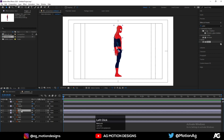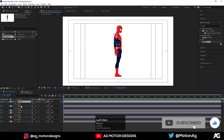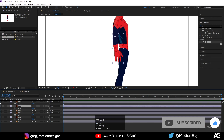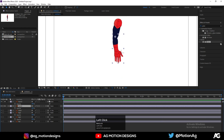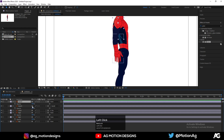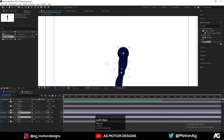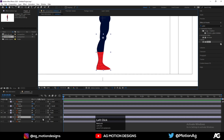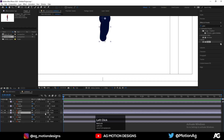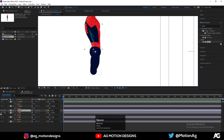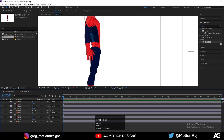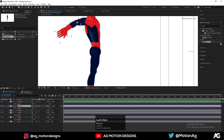Now we'll set up parenting. We'll parent the chest layer to the hip. We'll parent hand one with hand two, and parent hand two with the chest. We'll parent leg one to leg two, and parent leg two with the chest. So we get a proper hierarchy for our Spider-Man rig.